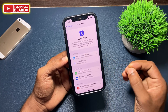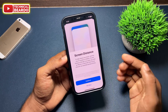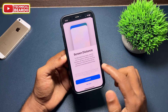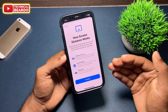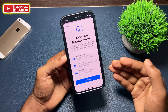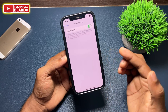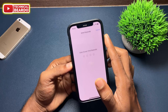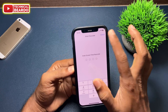The first time you open Screen Distance, you'll see a basic notification explaining what the feature does. Click Continue, and then you'll see the option to enable Screen Distance. Just enable it and you can use it on your iPhone.